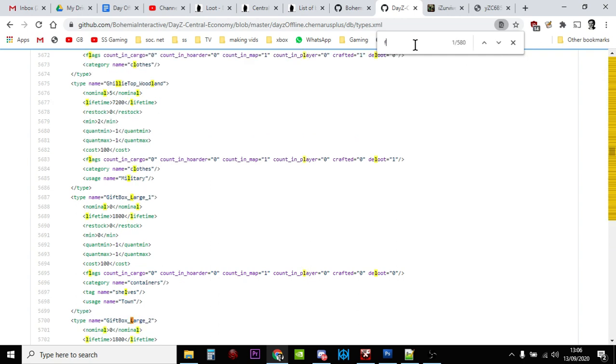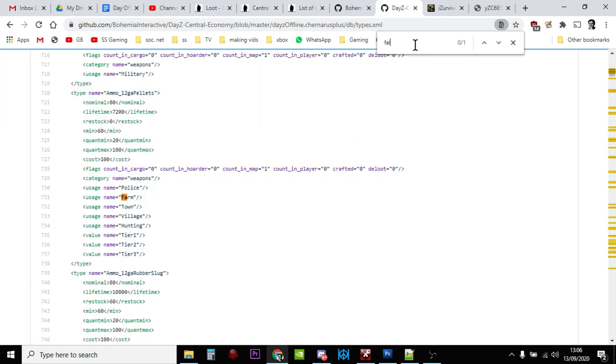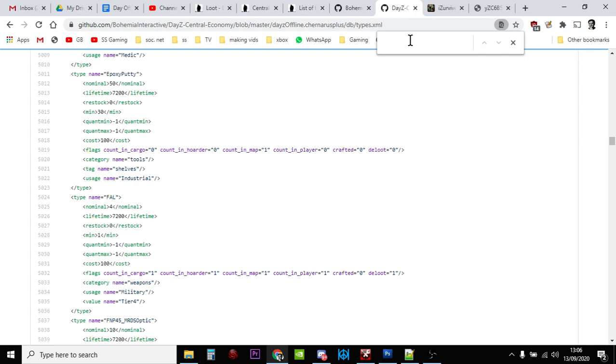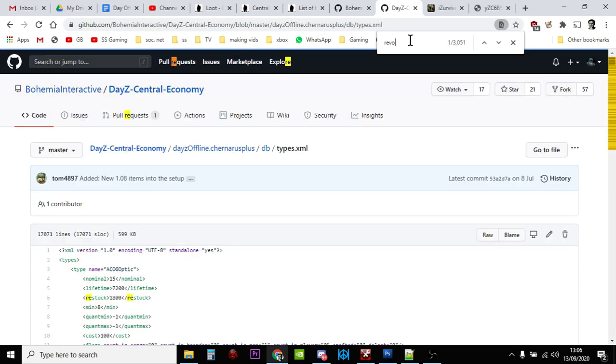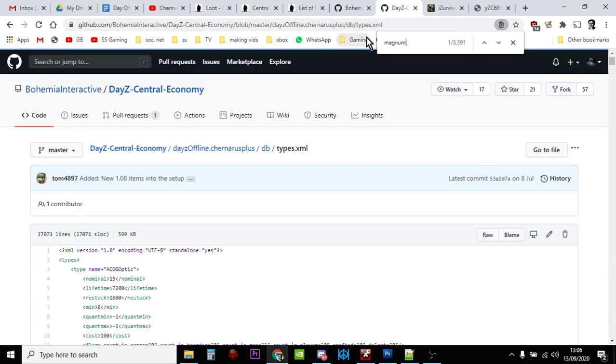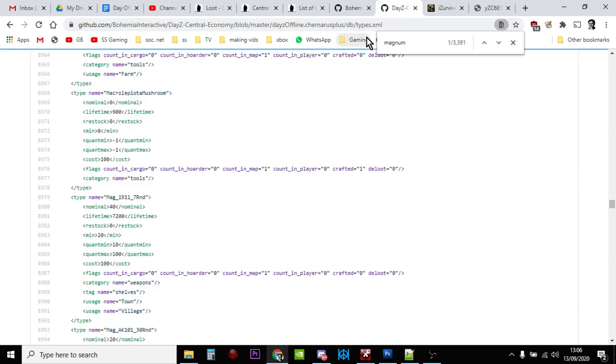We'll find binoculars, gift box large. The LA rifle is called the FAL there we go in here. The FAL, if you see something that says deloot, means that it's a helicopter crash site one. Another example would be the revolver. If we look for revolver, there isn't any. The revolver is actually called the Magnum.